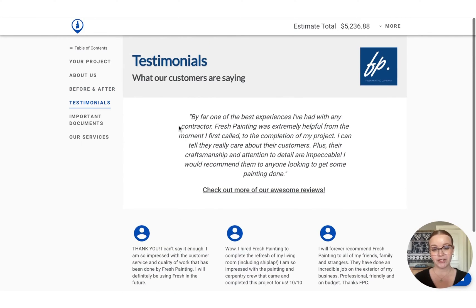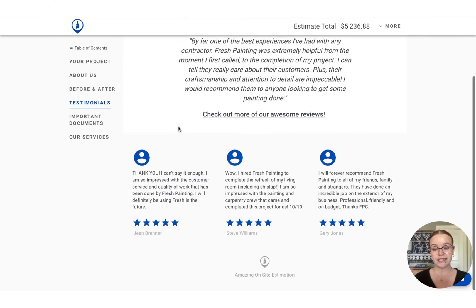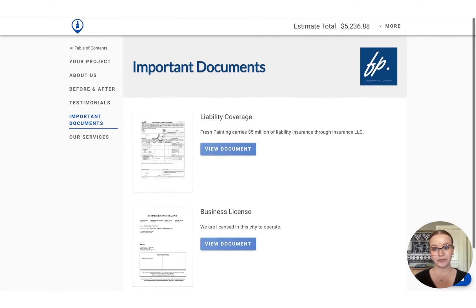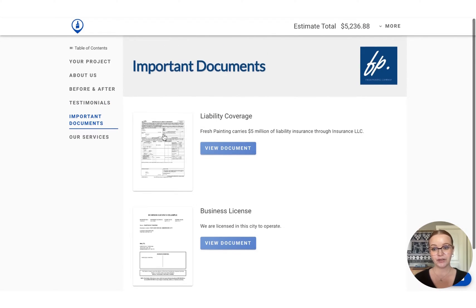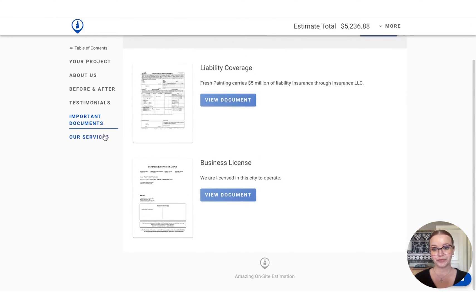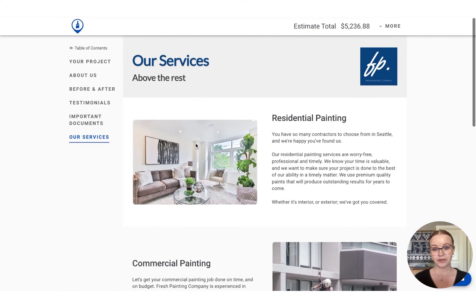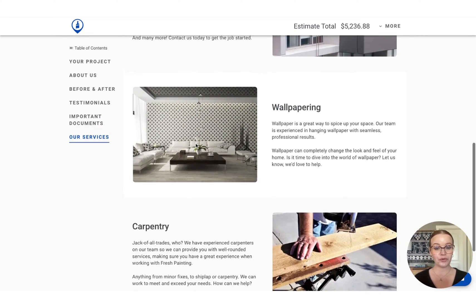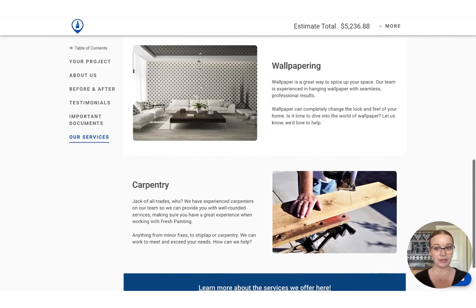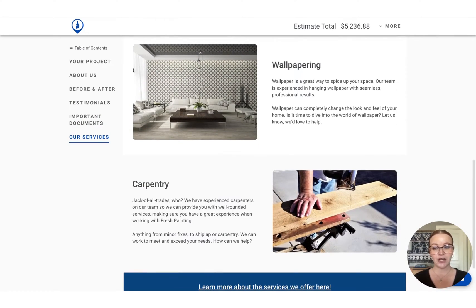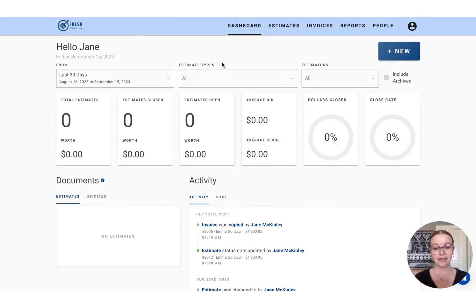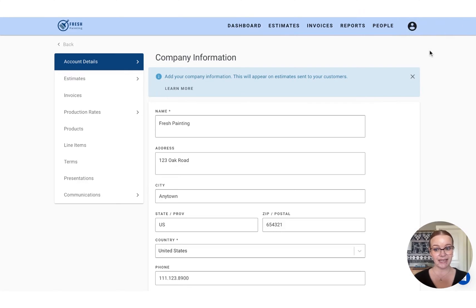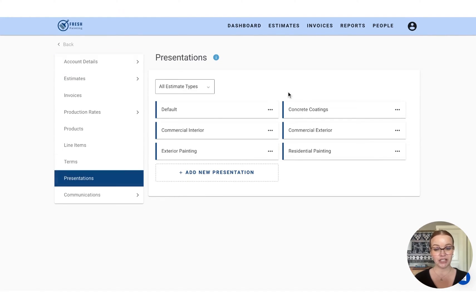So I'm just going to walk through this example that we have here. And then we're going to go through together and build one out. So to get there in PaintScout, we're going to start by clicking your person icon, followed by the account settings. And then we're going to select the presentations option on the left hand menu.